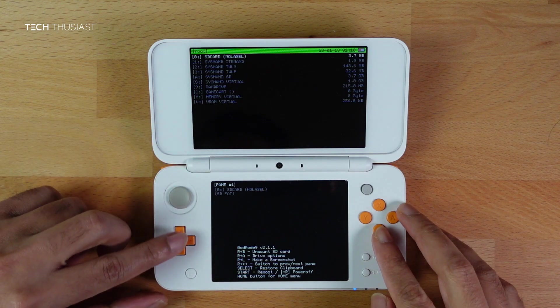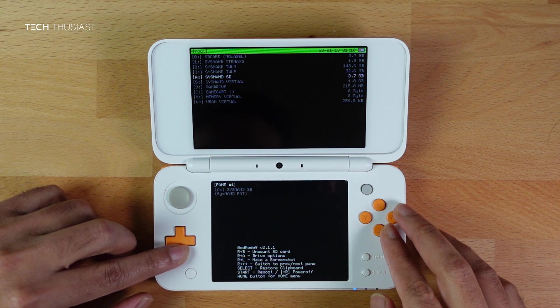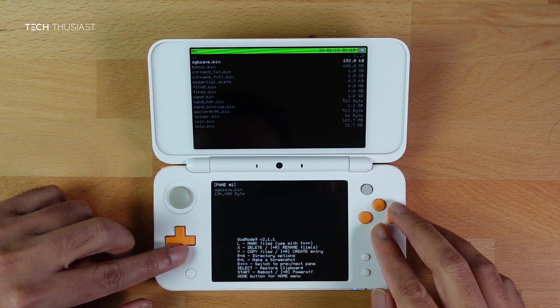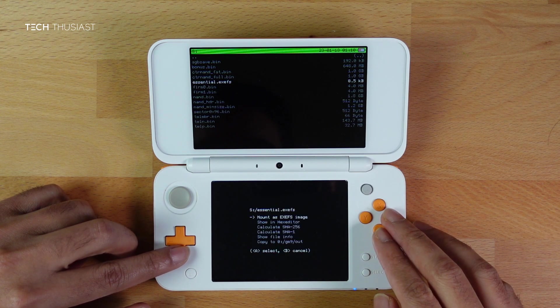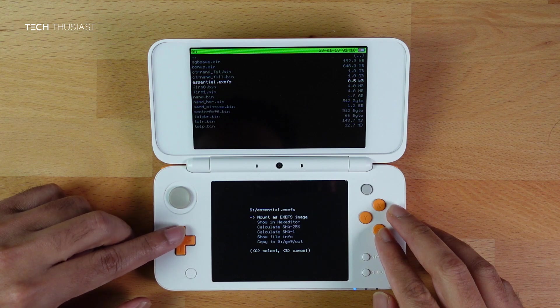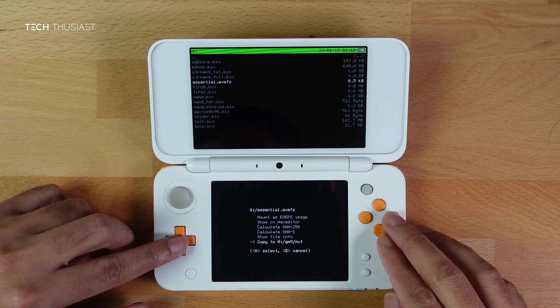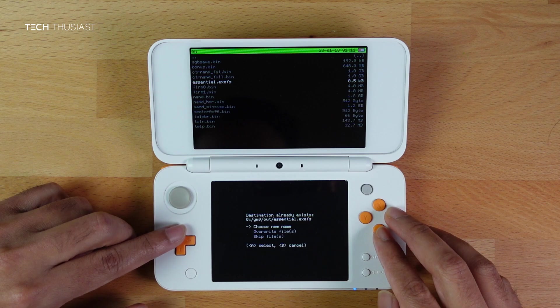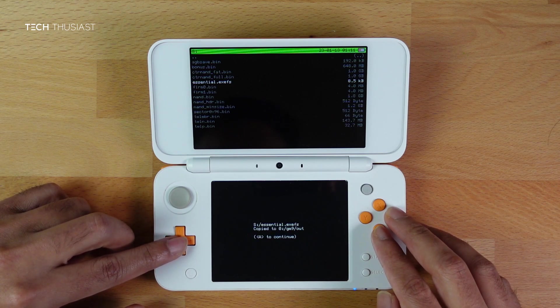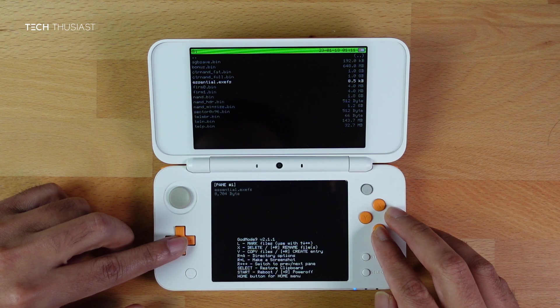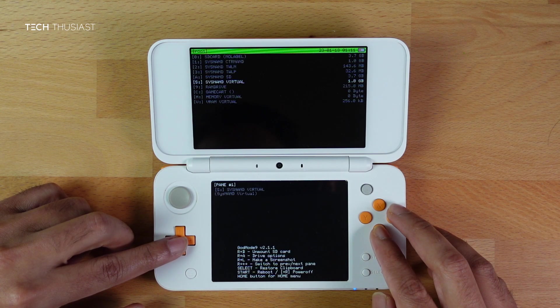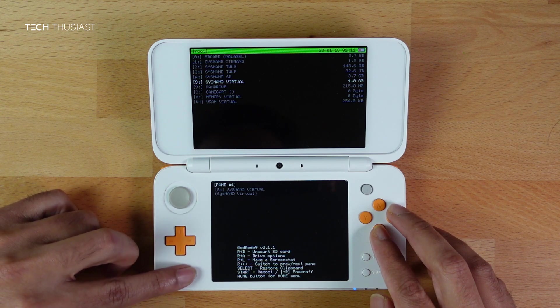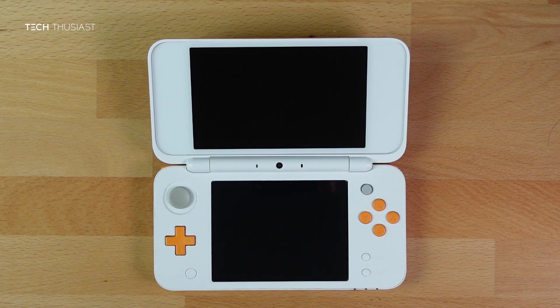Now on the top screen, scroll down to SysNAND Virtual, then press A. Scroll down to essential.exefs, press A. Go down to Copy to gm9/out, which is the last option. As the file destination already exists, select the second option to overwrite, press A. Once that is done, press B. Then press Home to bring up the action menu and press A to power off the console.